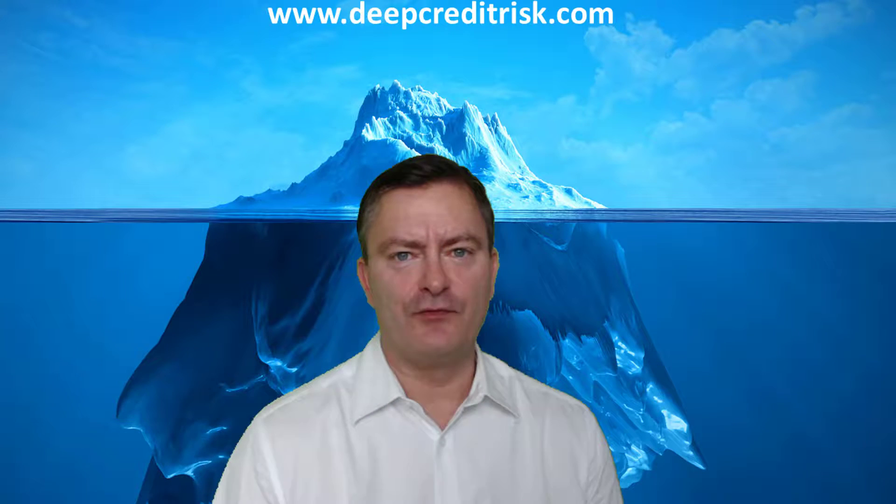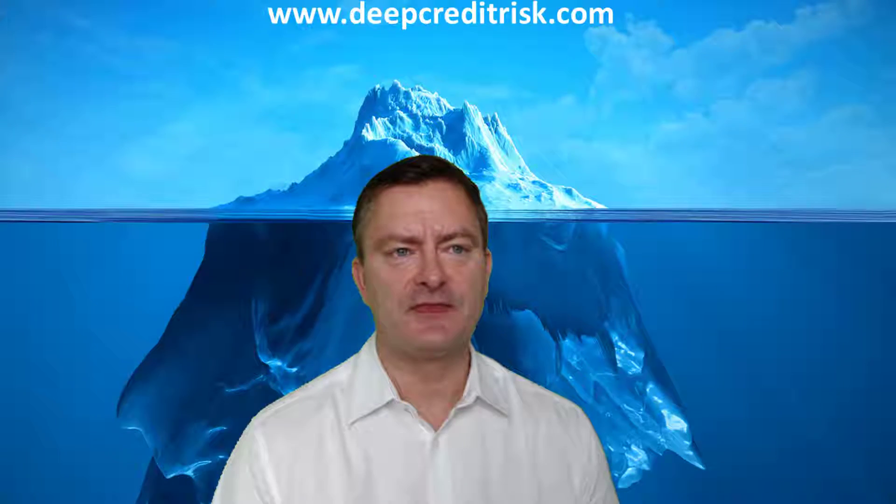Hey guys, how are you going? Welcome to deepcreditrisk.com. In this video we'll show you a few basic Python concepts for credit risk analytics. Let's get started.